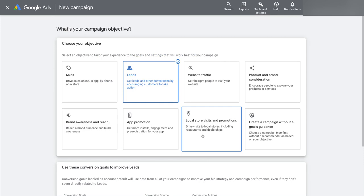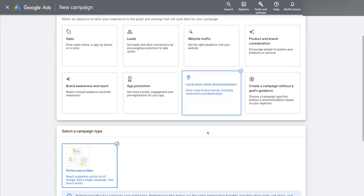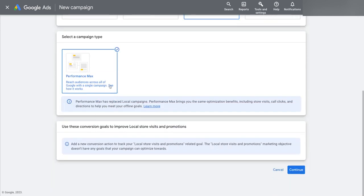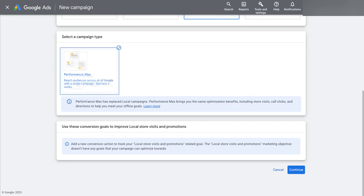Or if you've got a goal of getting local store visits, the new campaign type is a performance max campaign, that's what you should be running. Because the old sort of locally focused campaign type local campaigns is gone.